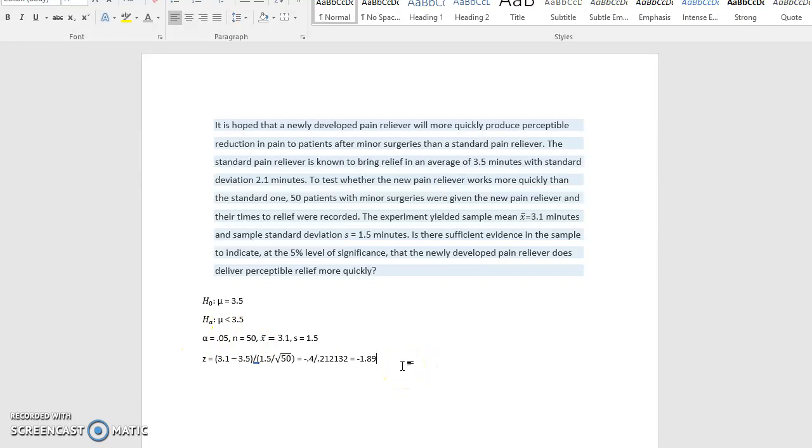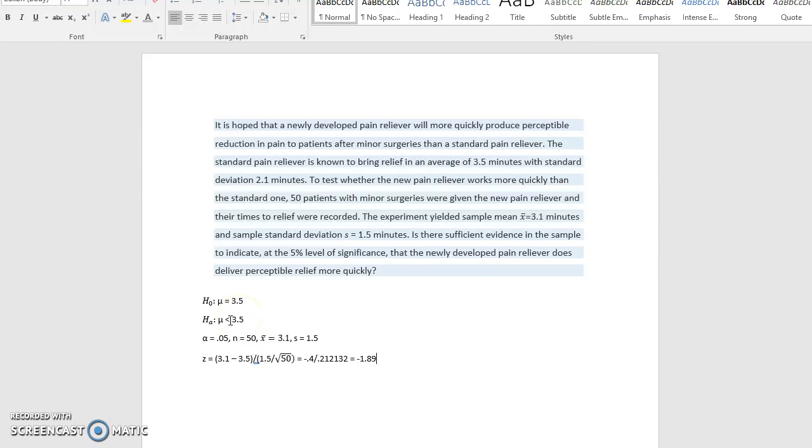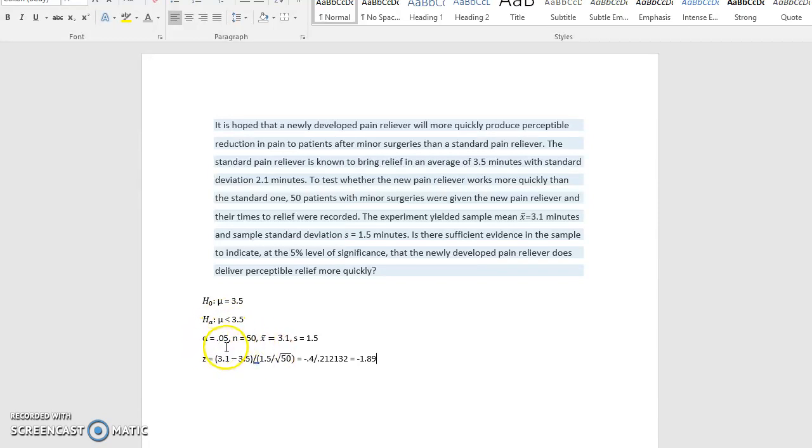Now, since this is a one-tailed test, it's a left-tailed test, we can tell because our alternate hypothesis is pointing toward the left, the inequality points toward the left. So since it's a one-tailed test, we don't need to divide alpha by two.